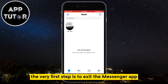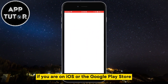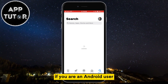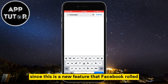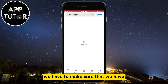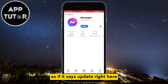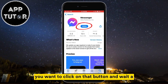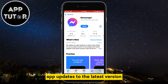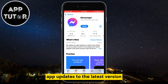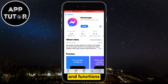The very first step is to exit the Messenger app and open your App Store if you are on iOS, or the Google Play Store if you are an Android user. Since this is a new feature that Facebook rolled out recently, we have to make sure that we have the latest version of Messenger installed. So if it says Update, click on that button and wait a couple of minutes until your Facebook Messenger app updates to the latest version, and that way we will be sure we have all of the latest features and functions.